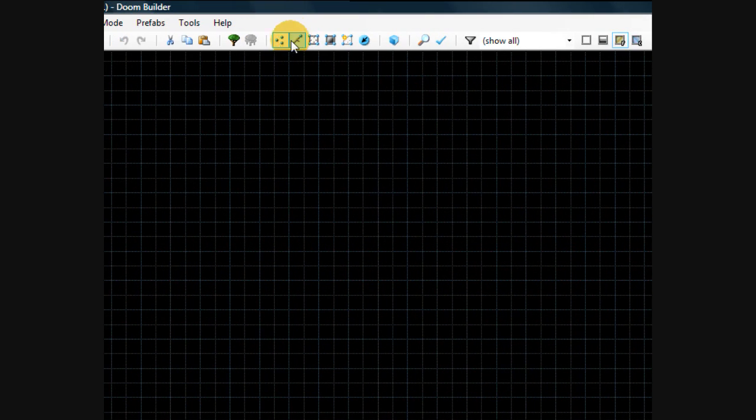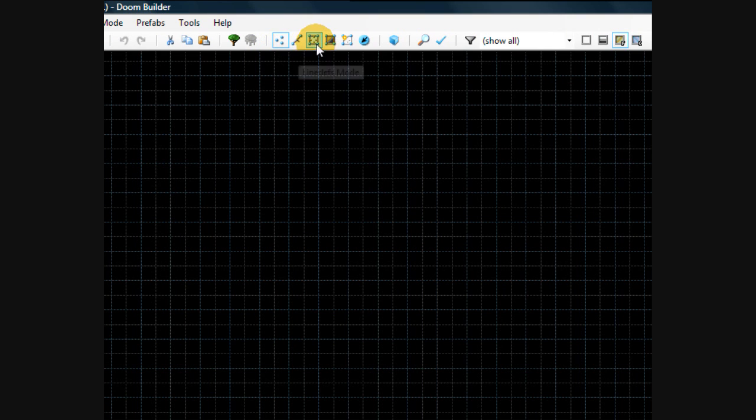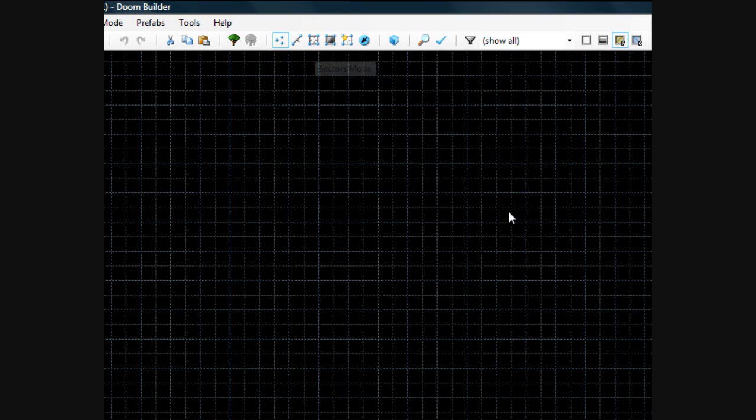For vertices mode, it's V. For line mode, it's L. For sector mode, it's S. So you still have the same stuff. I'm going to go into line mode and show you guys something.